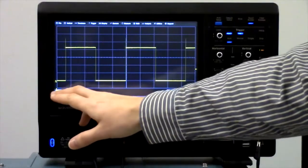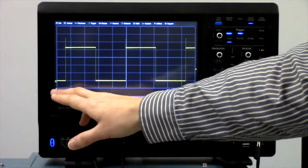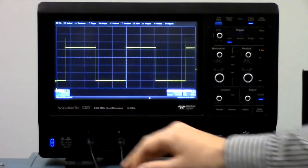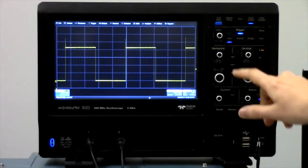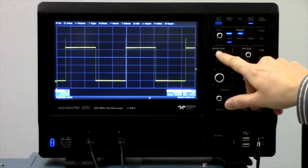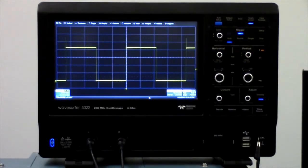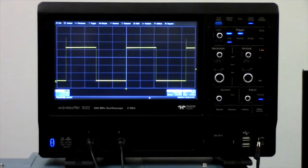If you see that the trigger marker has moved to the side of the screen and become an arrow pointing to the side, you should press the horizontal position knob to reset the display to the center of the screen.